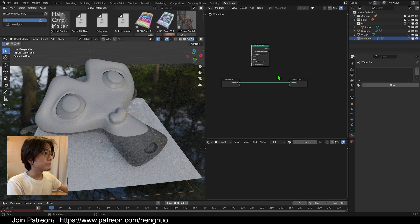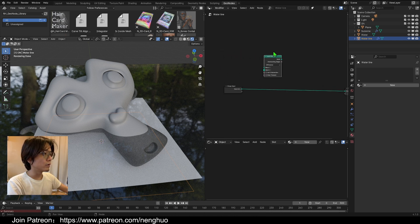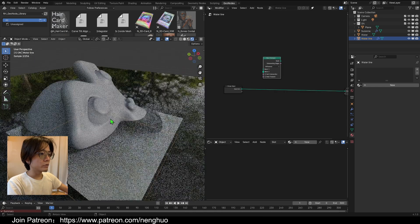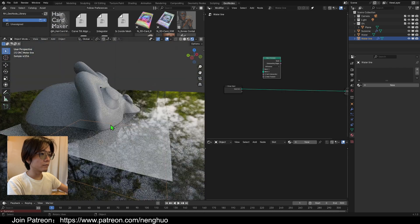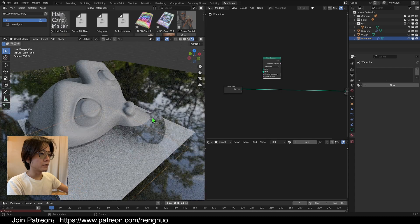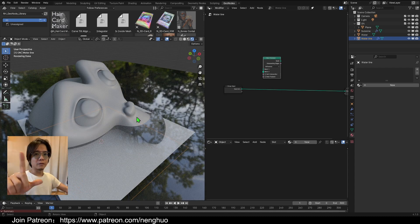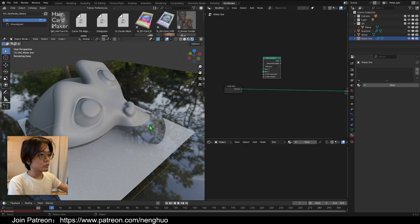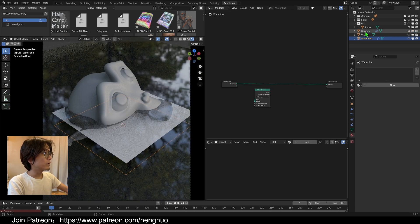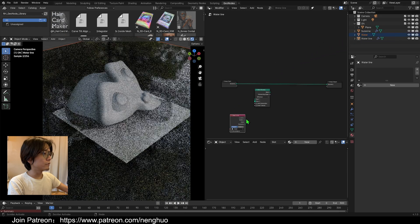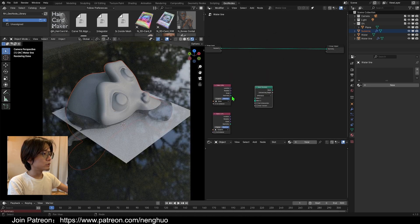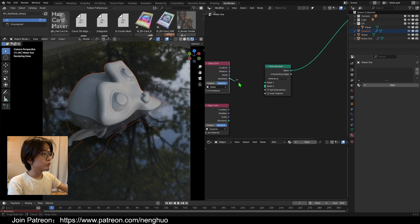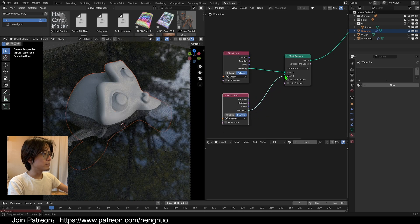This is the main node we'll be working on. We'll cut between the water and Suzanne, so we'll get the outer line of the intersect area as some kind of curve, then use Curve to Mesh to make an L shape and use that as our water line. Let's bring the water and Suzanne into the node and set them both to relative. We'll plug the water in as Mesh One and Suzanne as Mesh Two.